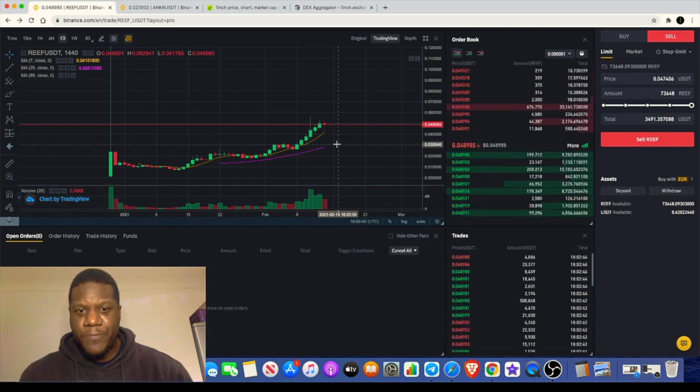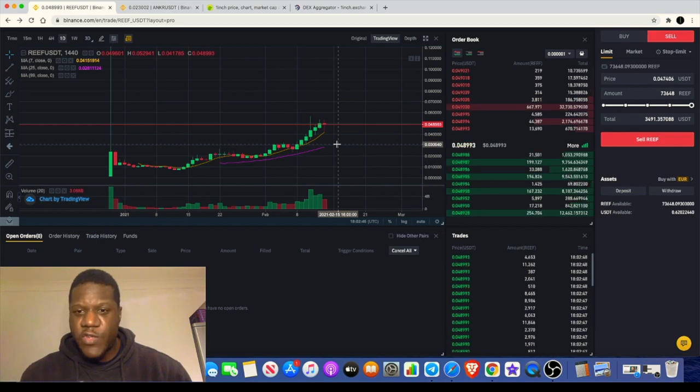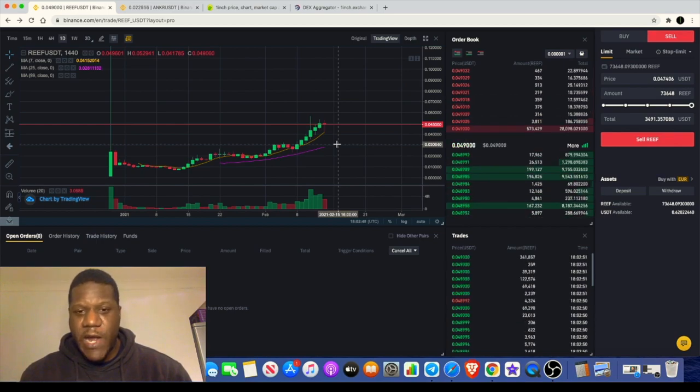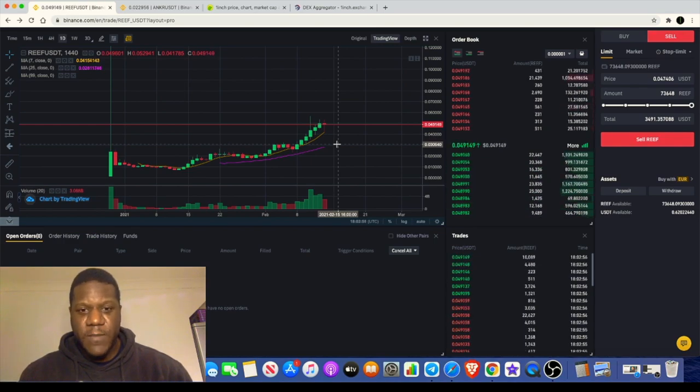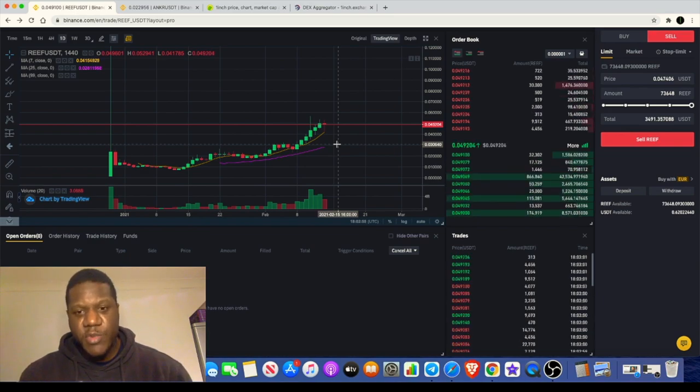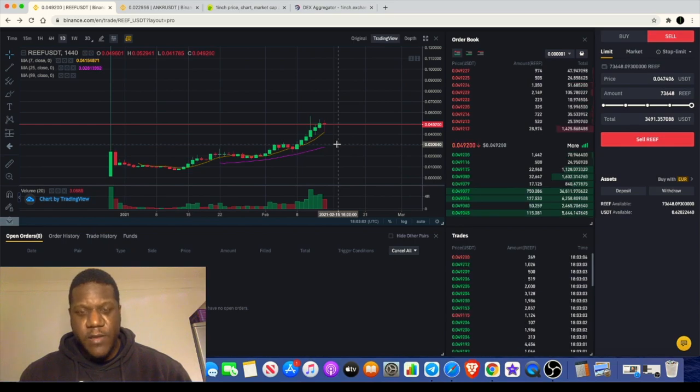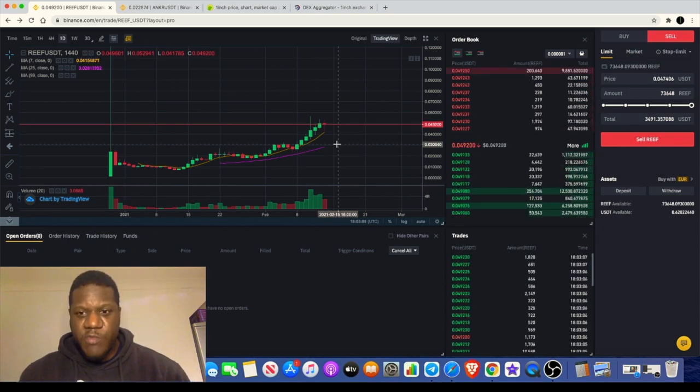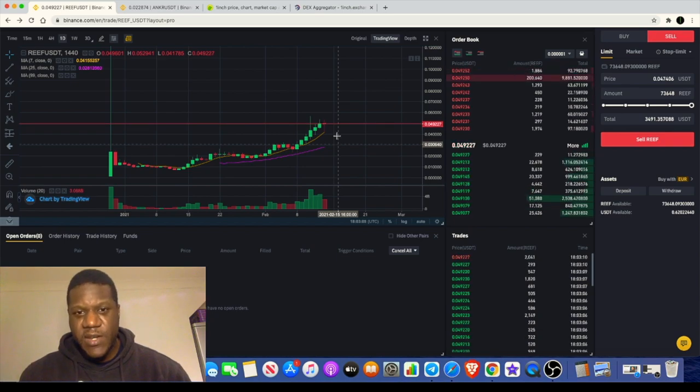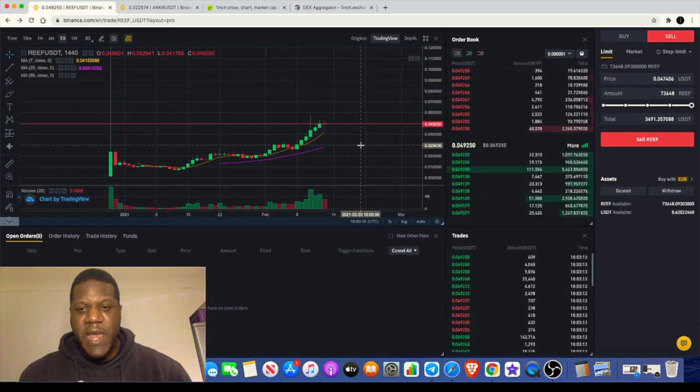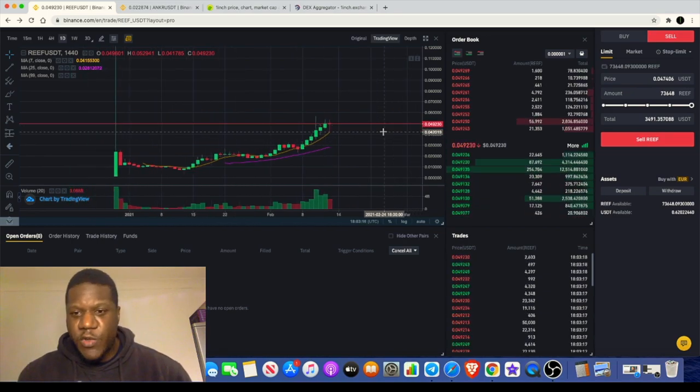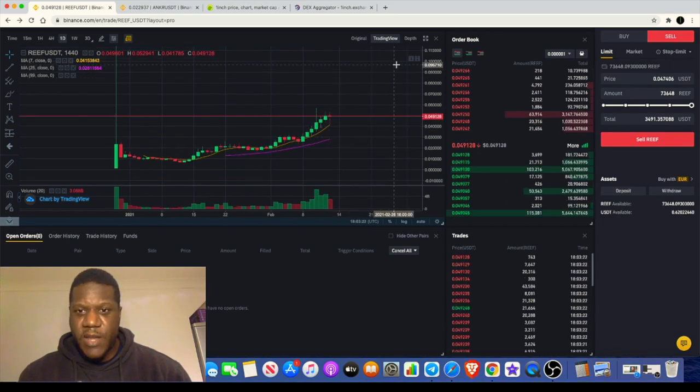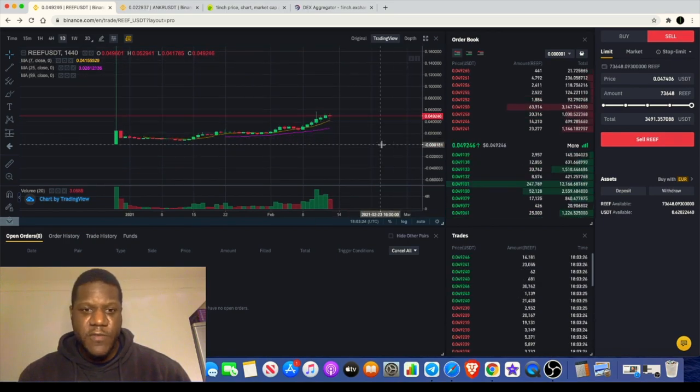That has come down and we see that it's settled around this area around one cent and it's now made its way up to just under five cents at the time of recording this video. A lot of people do have some high expectations for this. Some people are saying 100x. Like I said, you can go and have a look. If you just type in Reef Finance on YouTube, there's going to be quite a few videos on this.